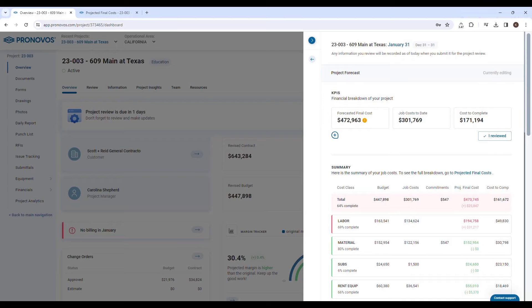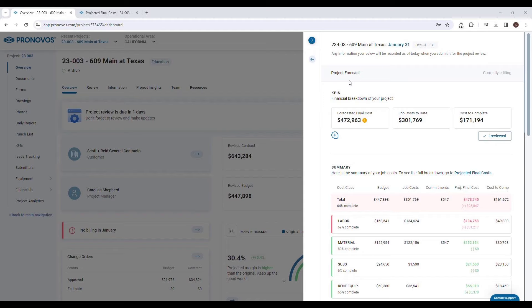In the world of project management, precision is key. That's why the project forecast section of Pronovos project review tool is so vital. As a project manager, one of your most important responsibilities during a project review is to provide an accurate forecast. This forecast is not just a number—it's a comprehensive view of your project's financial trajectory.